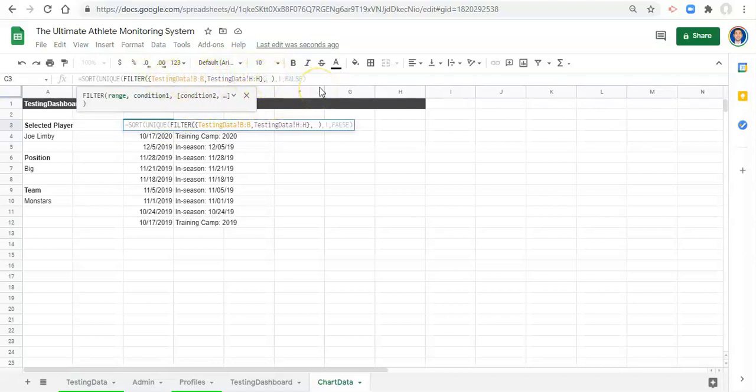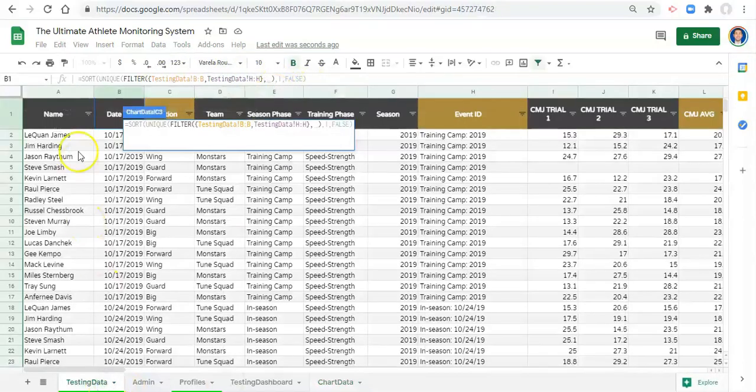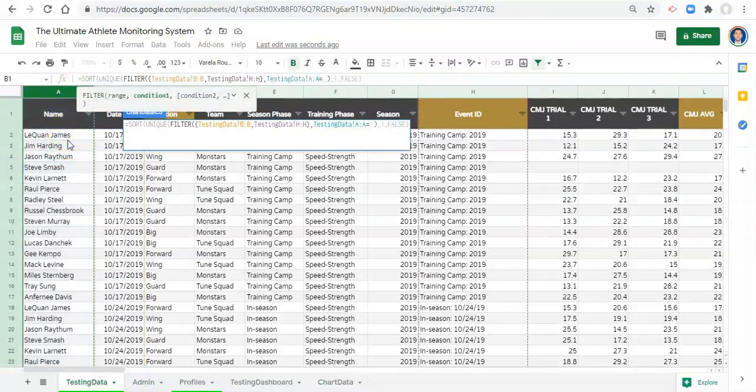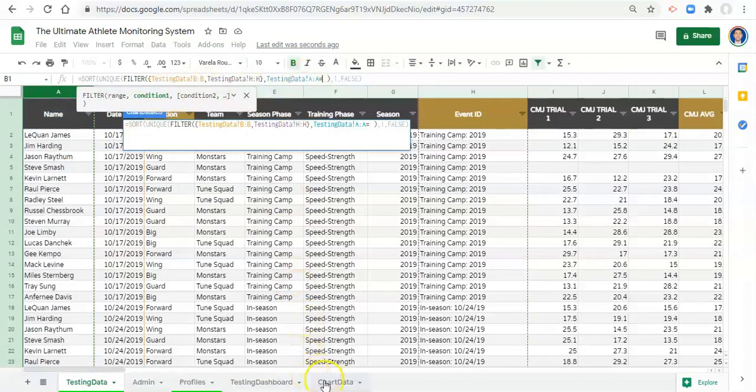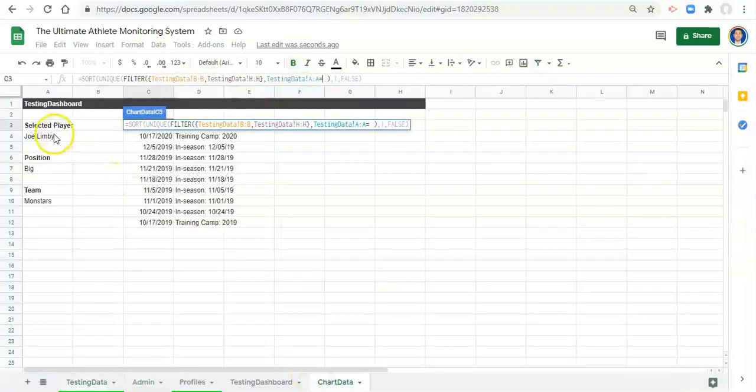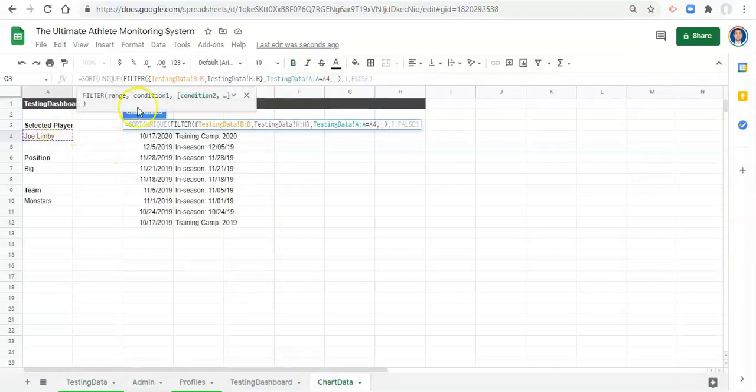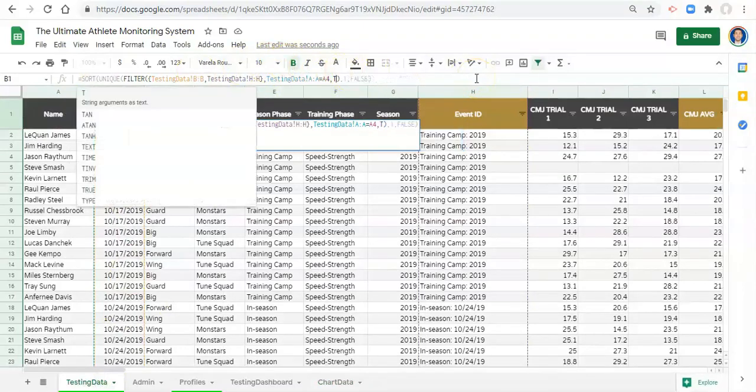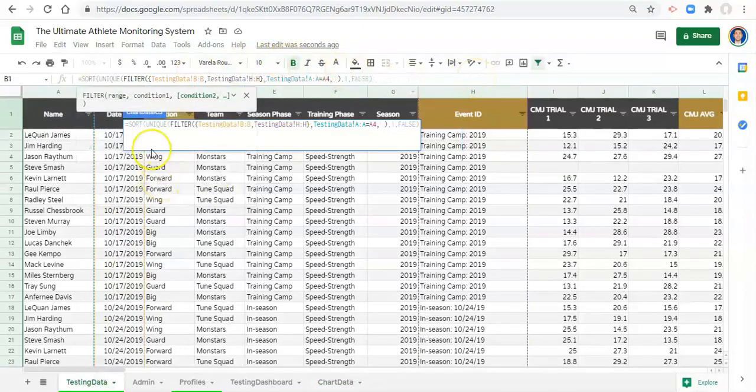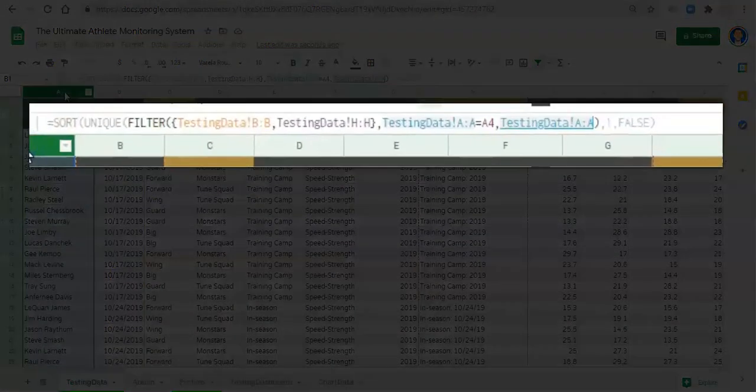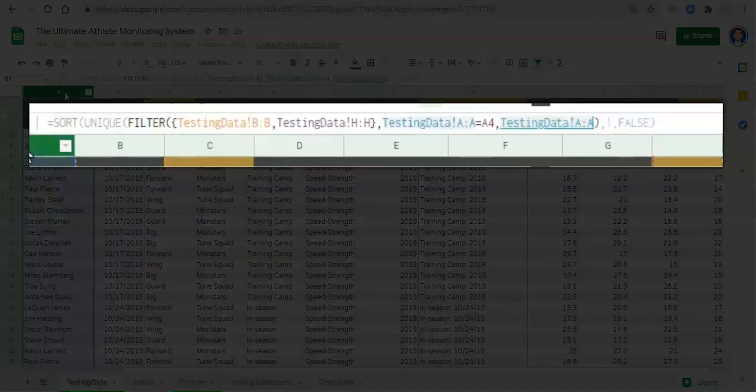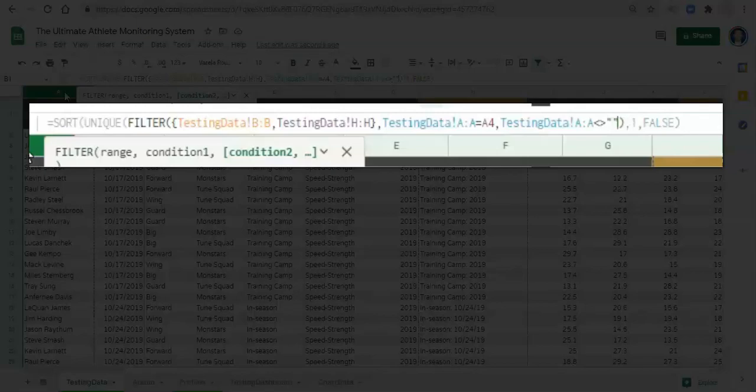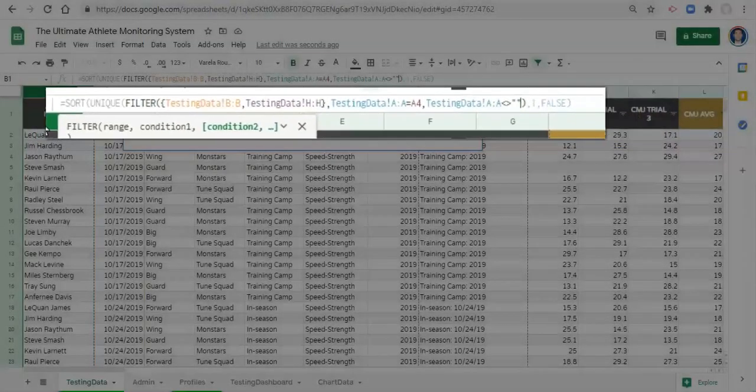Let's FILTER, open parentheses, keep everything the same except after this last curly bracket where we denote our range, comma, we're going to add a condition. And that condition is when, let's go to our testing data column A to A or the player name, is equal to, go back to our chart data, the player that we select. Comma, another condition, and also we don't want any blanks to come back, so and also when the testing data A to A is less than greater than, which is not equal to, quote quote which is blank, and click enter.